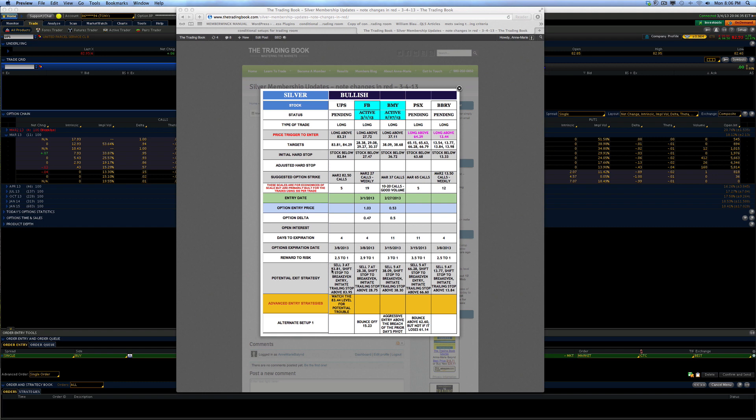And here's what we're going to do. We're going to sell 3 at 83.81. We're going to shift the stop up to break even. What does that mean? If I trade above 83.21 and I get to 83.81, my stop, which was at 82.84, is going to shift up to 83.21. Initiate a trailing stop above 83.95. That means that after this has breached this first target level, you have the opportunity to set a trailing stop.